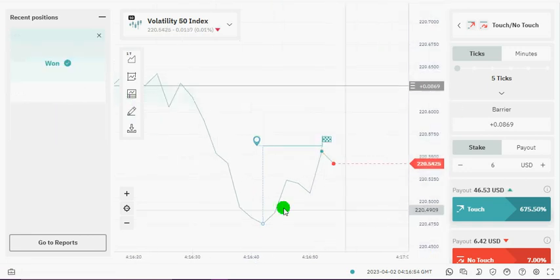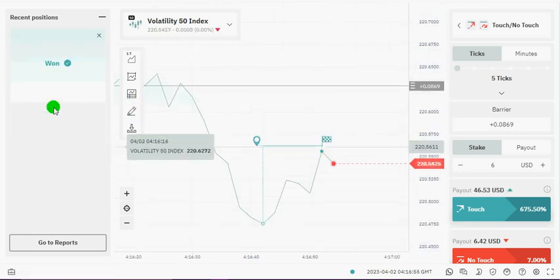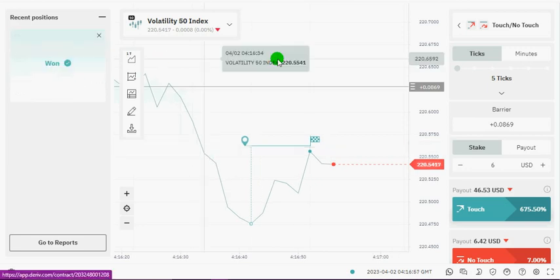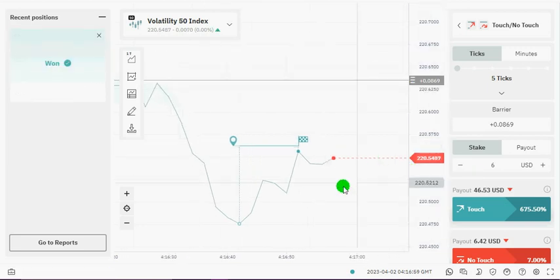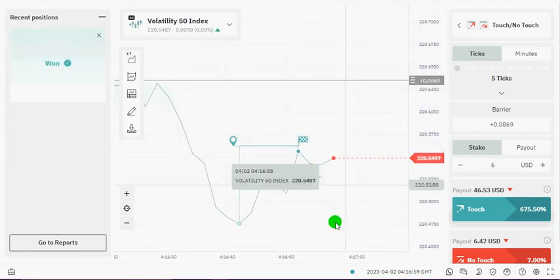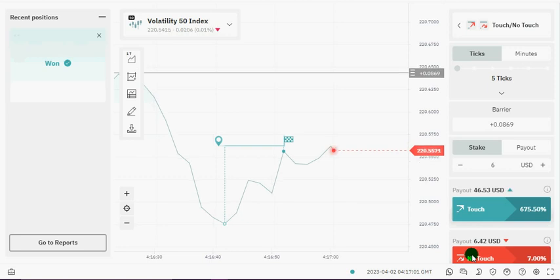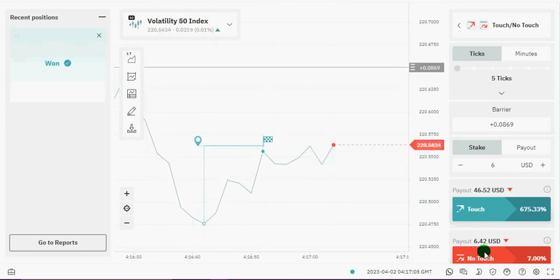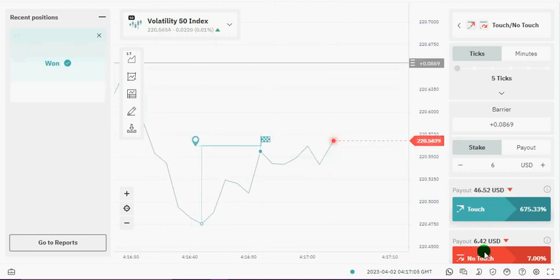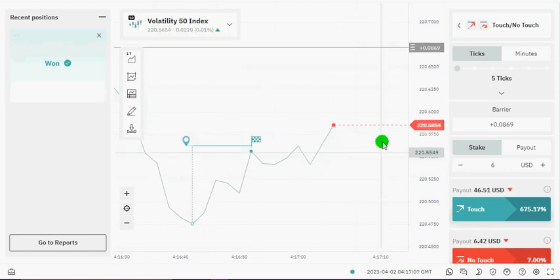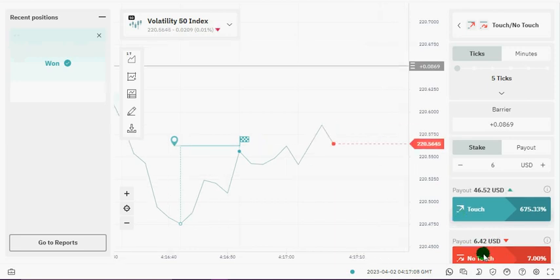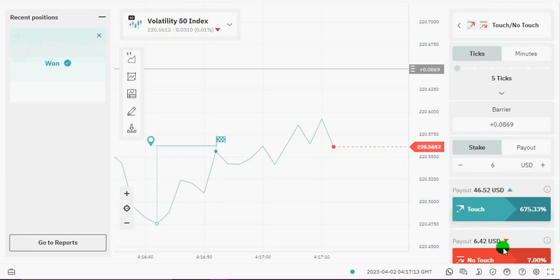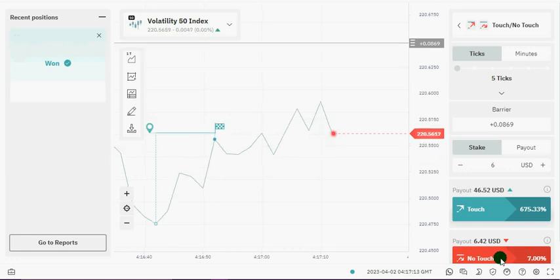So as you can see we won that trade. Let's just wait again for it to drop down before we place another trade. When it's pushing right up don't place the trade, you have to wait for it to drop down because that barrier is plus not minus.